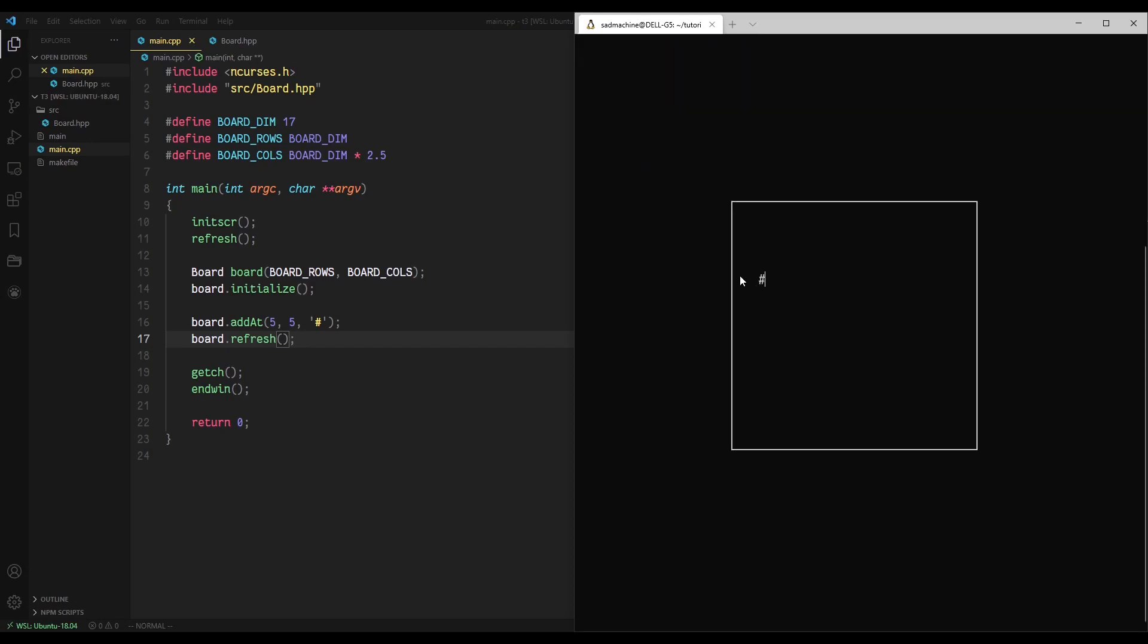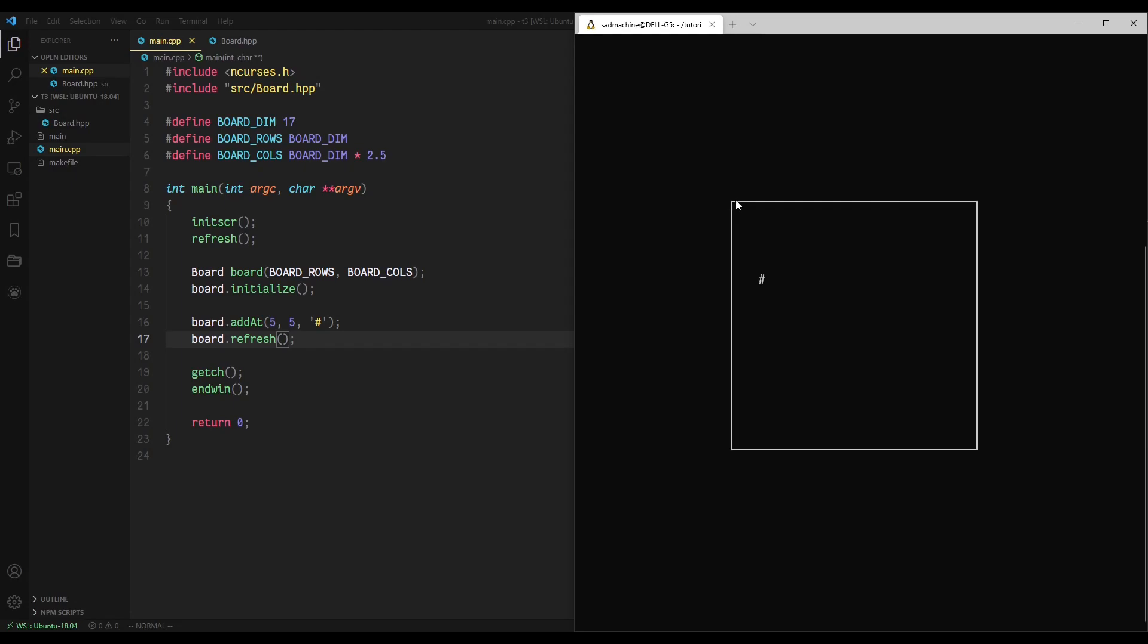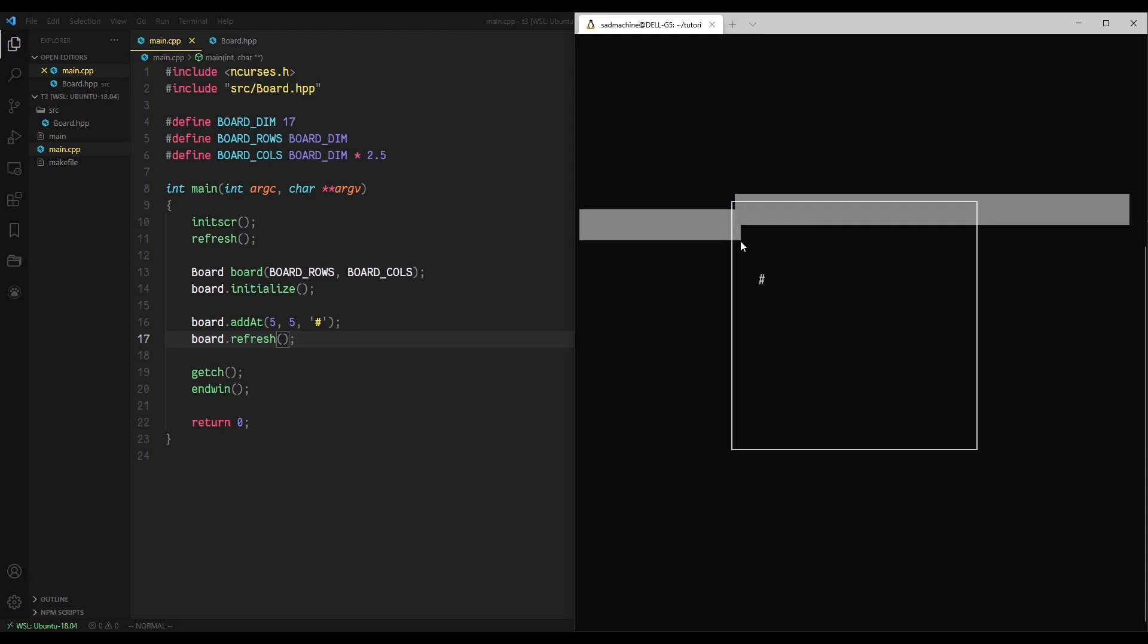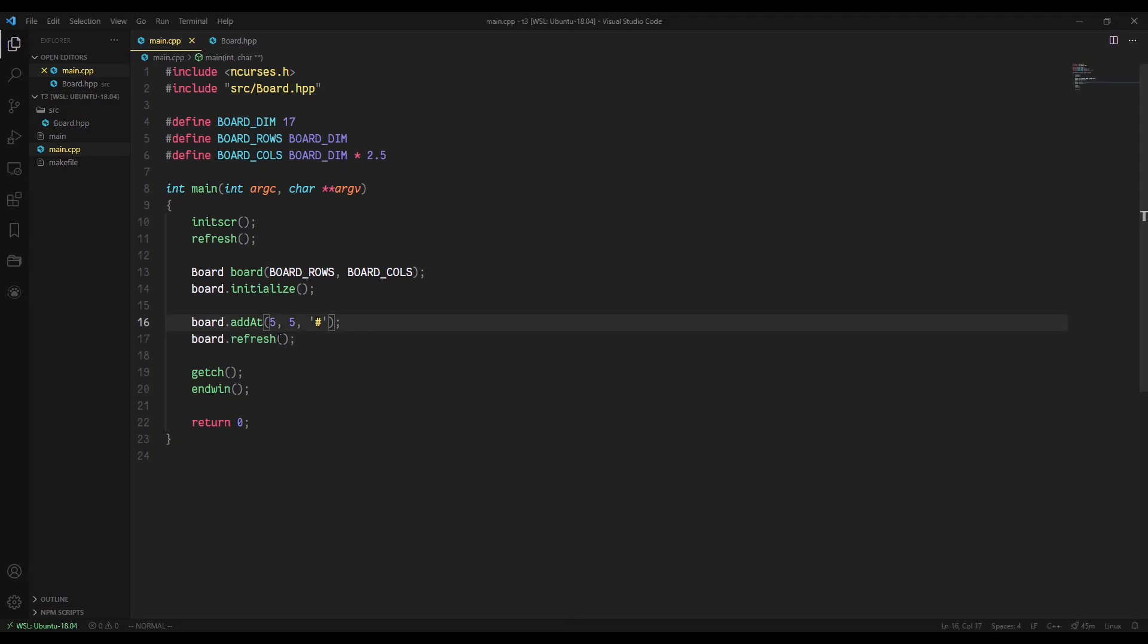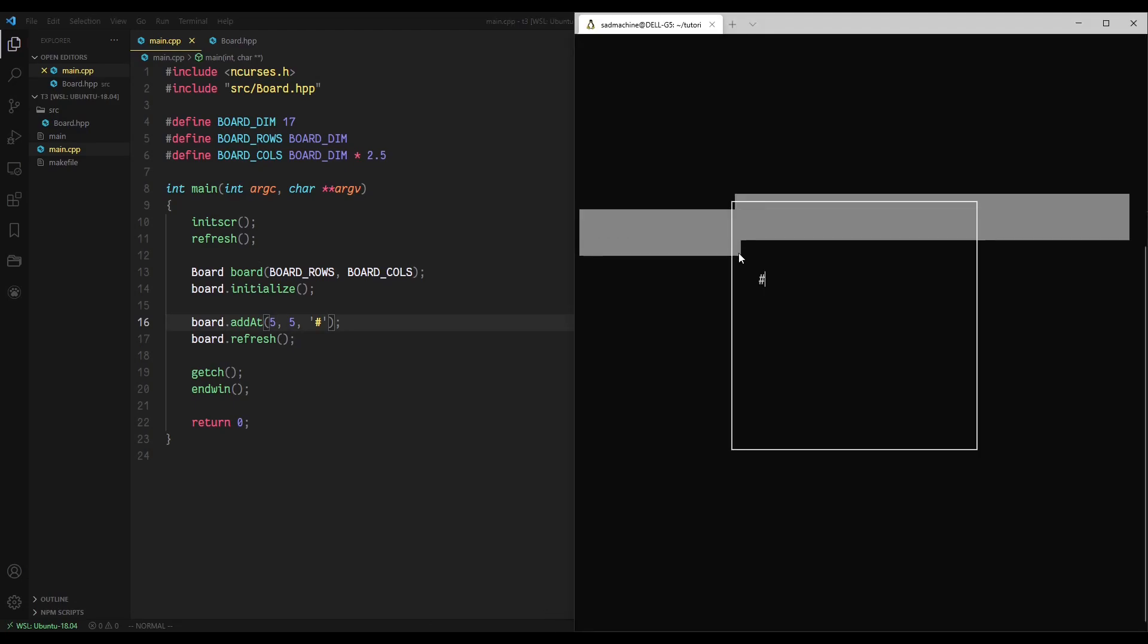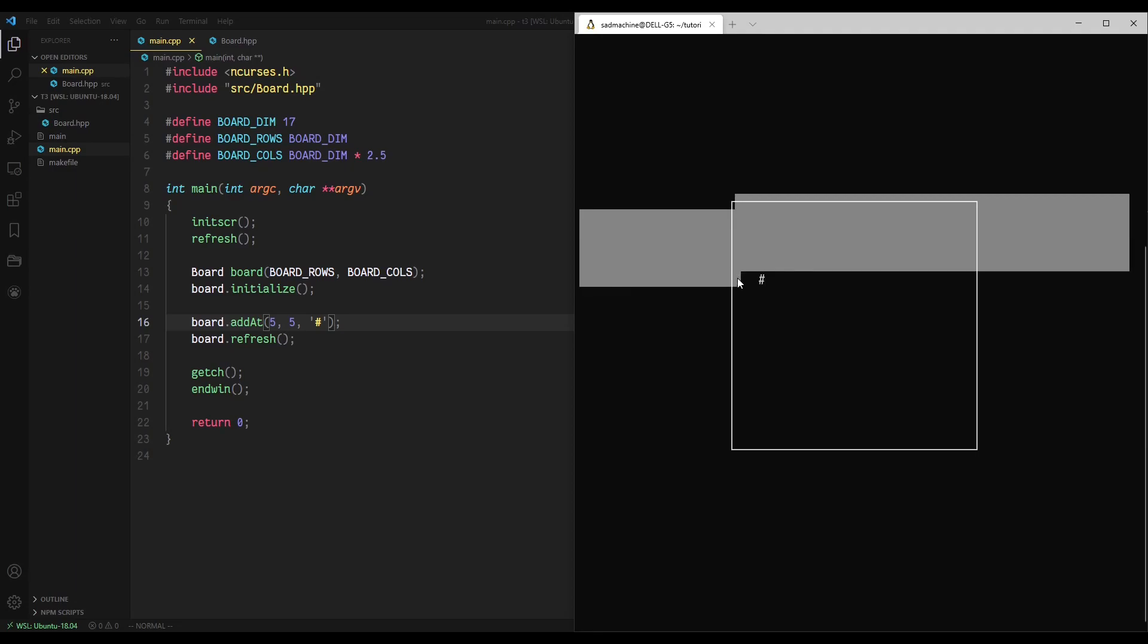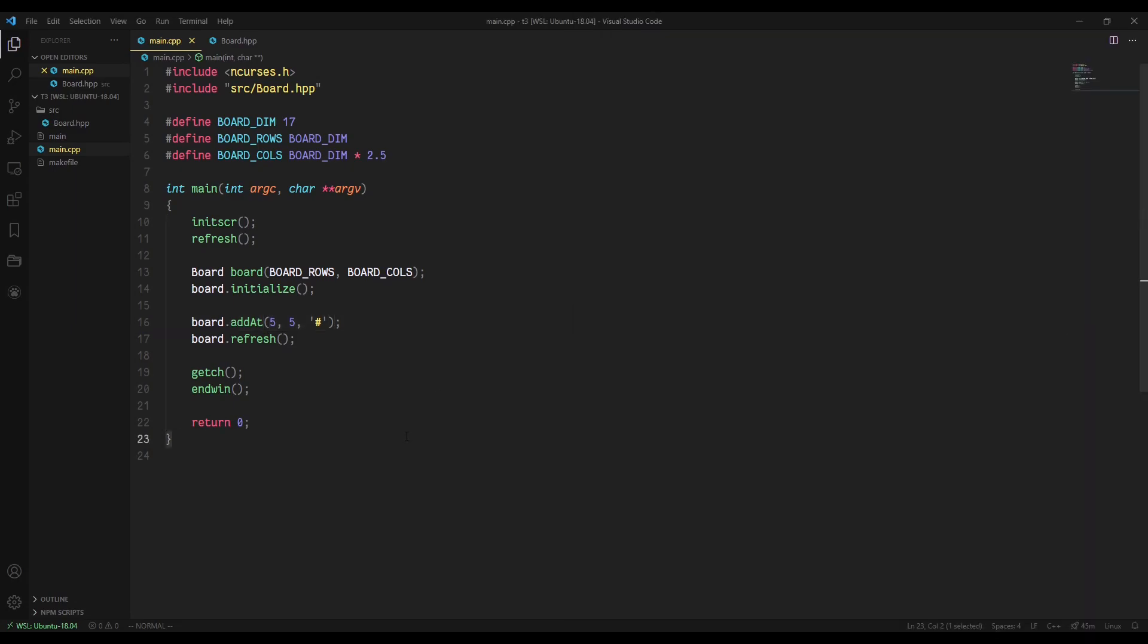voila, we've added a character at five, five. Just to verify that, I guess it includes the border. So it's one, two, three, four, five. Actually, no. Oh yeah, it does include the border because it's indexed from zero. So it would be one, two, three, four, five, six. So technically it's six down and then it's one, two, three, four, five, six over.